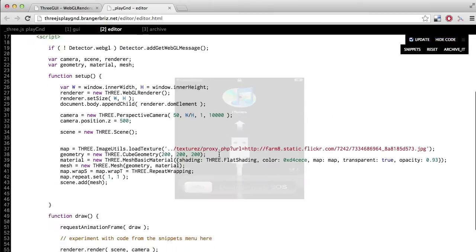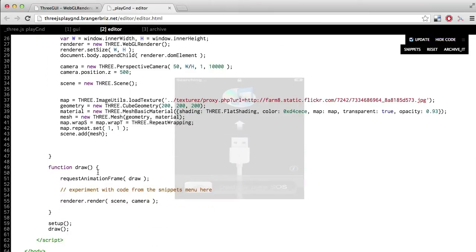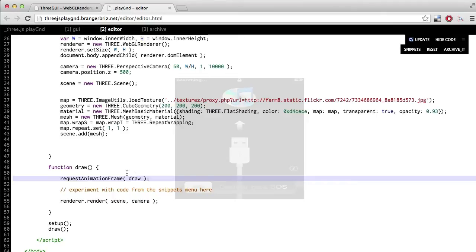Next down here in the draw function, there's a couple lines. The first one essentially loops the draw function. It clears the screen and redraws it roughly 60 times every second. So basically this handles the animation.